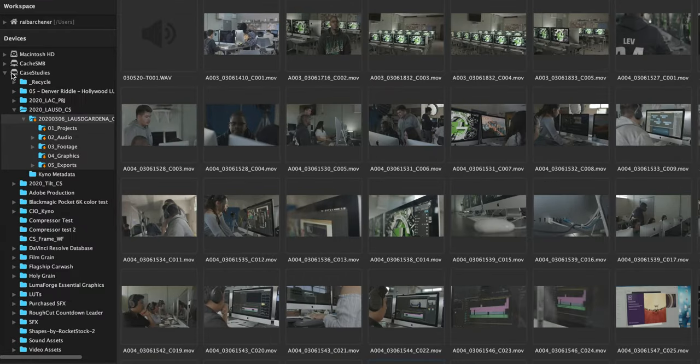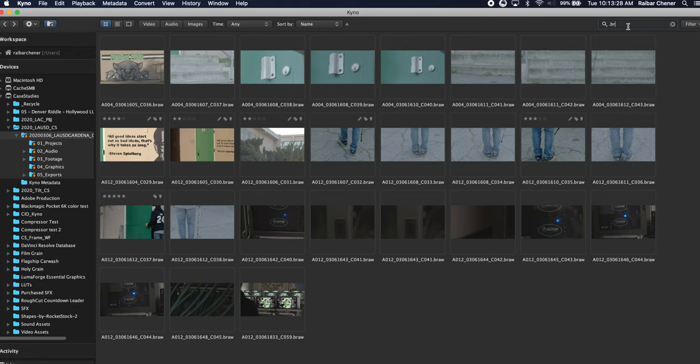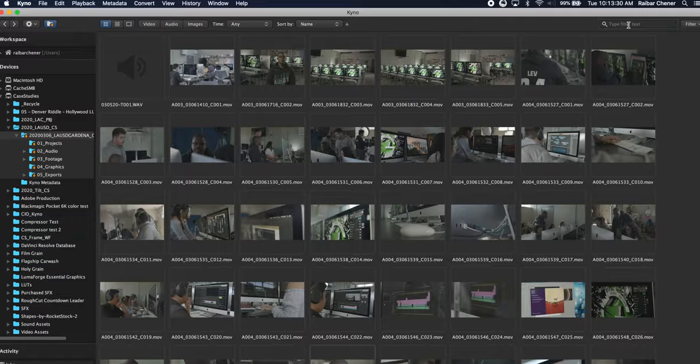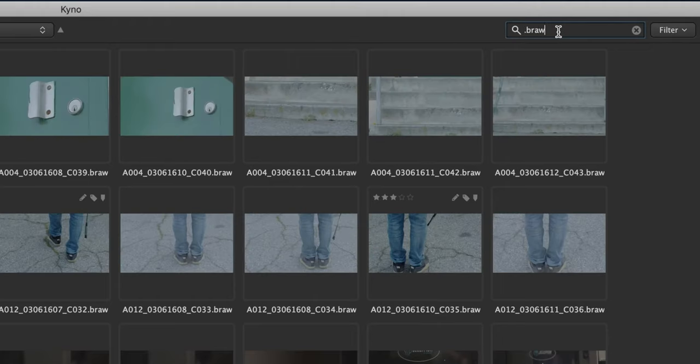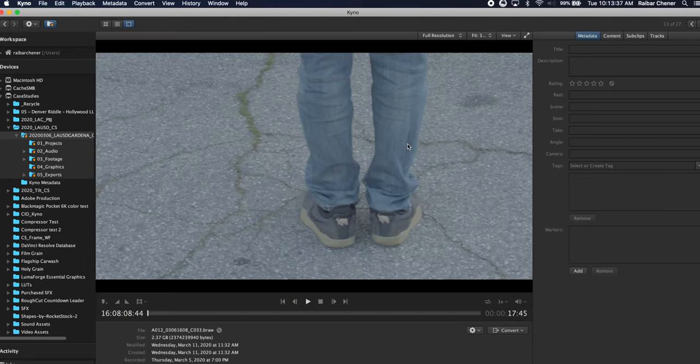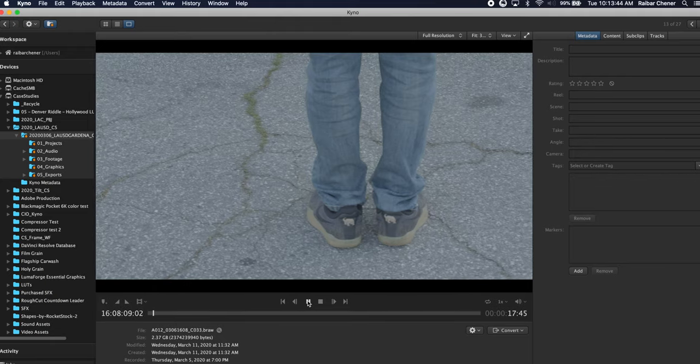So here we are in our case studies share on the Jellyfish and I've drilled down into the LAUSD project and here's all of our footage. What I'm going to look for is up here on the right, I'm going to type in .braw because I'm looking for my BRAW footage and this is something cool that Kino has done recently where I'm able to play back Blackmagic RAW files directly from Kino.